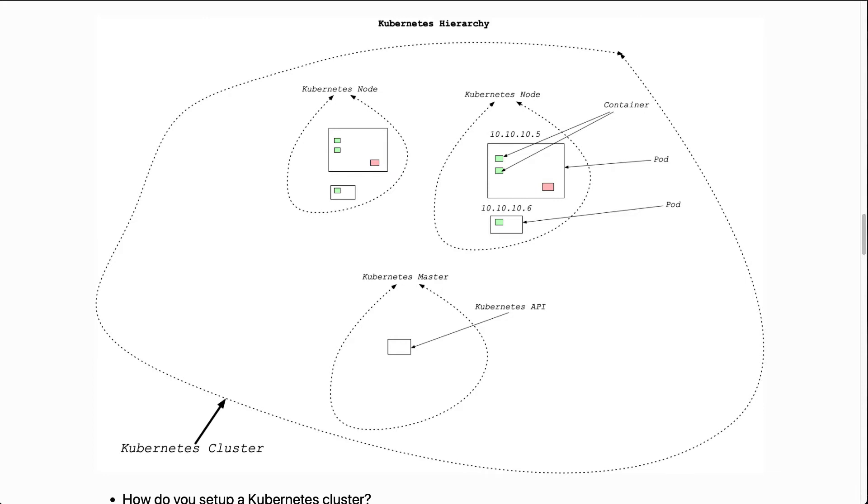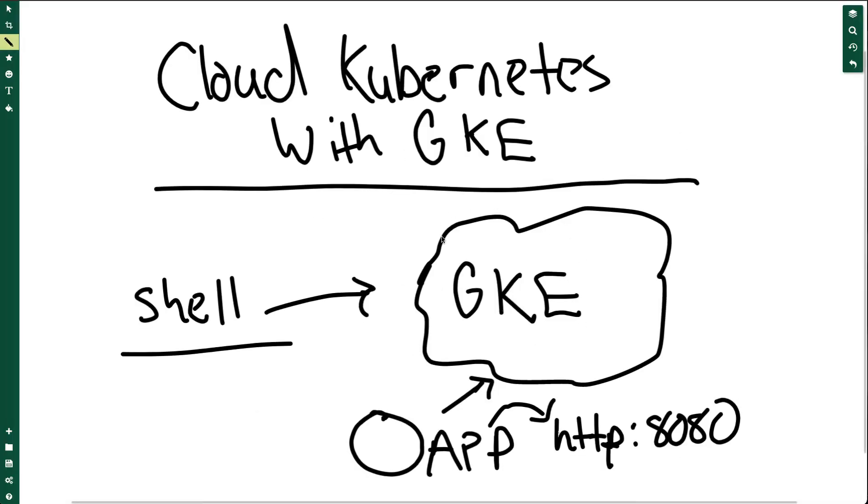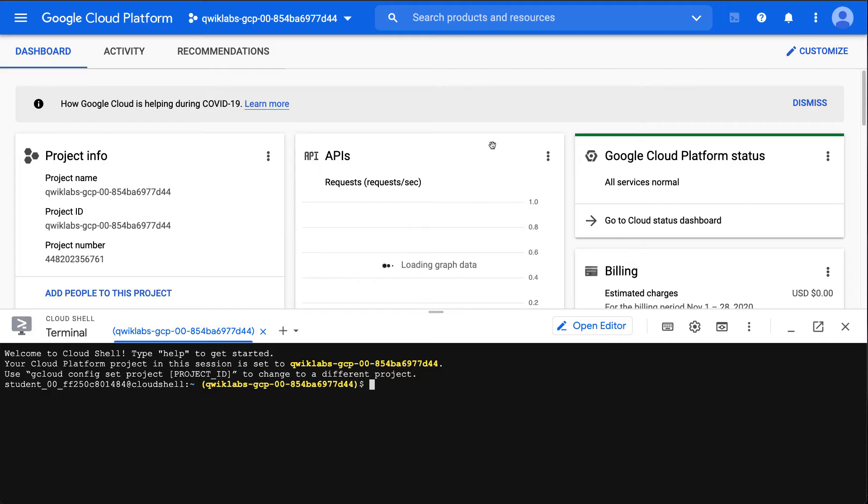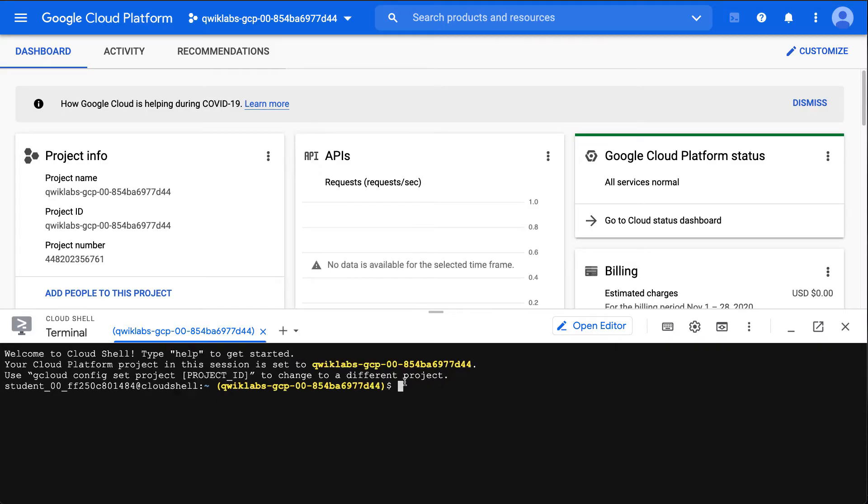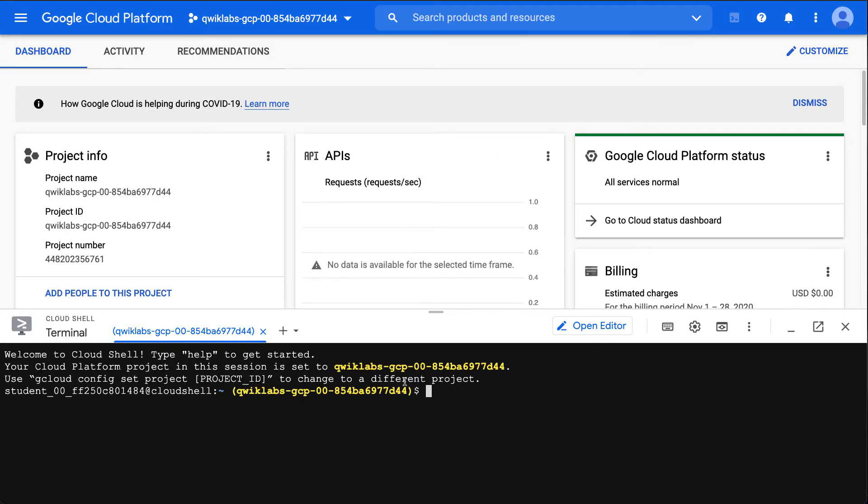That's really what we're doing here by provisioning this Google Container Engine and also allowing Kubernetes to run in it. Next up, we'll go to the Google Cloud here and set things up.